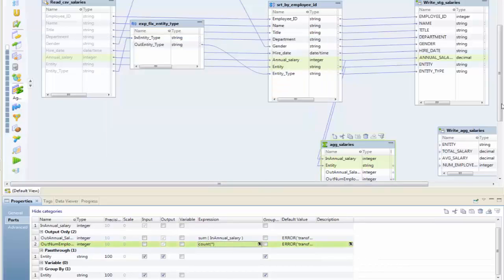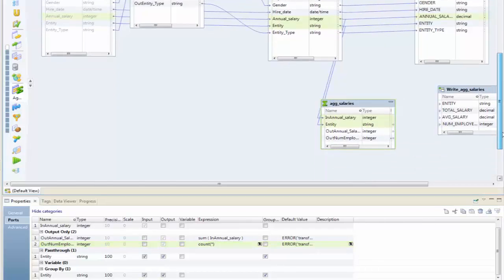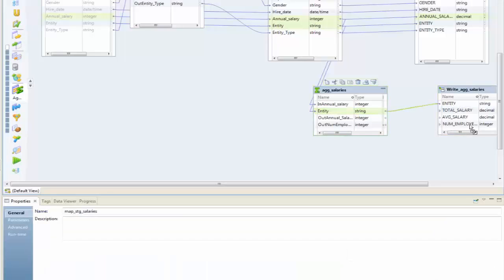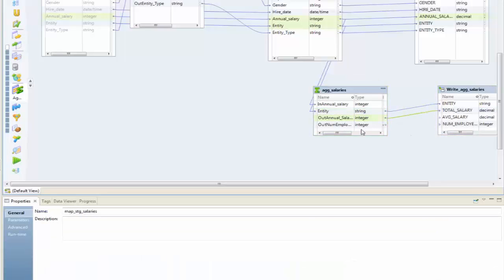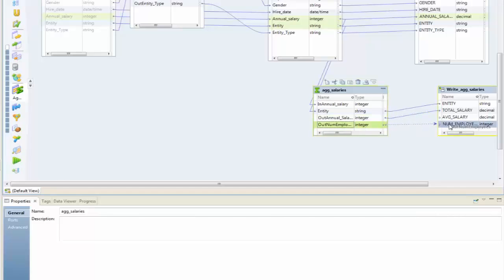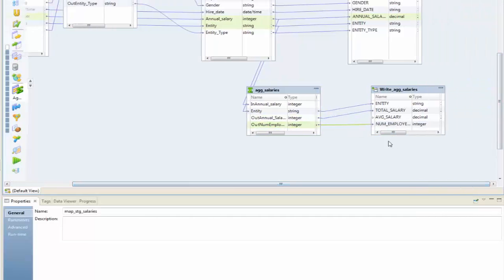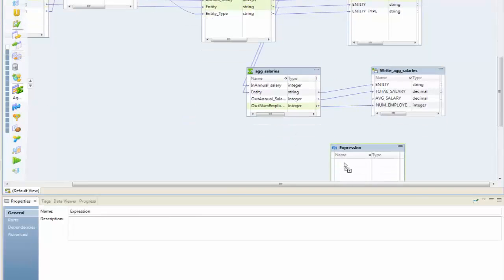Now I can start hooking these up. I can take entity and just simply drag it across here. My annual salary becomes total salary. My number of employees becomes the number of employees. I have one field left to calculate: an average salary. To do that, I'm going to pull in an expression and call this expression average_salary.